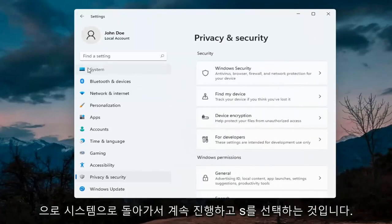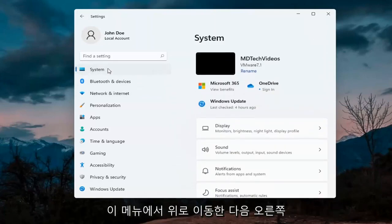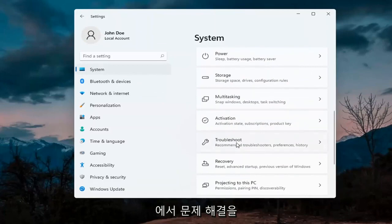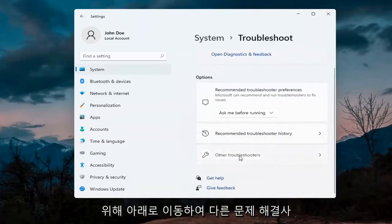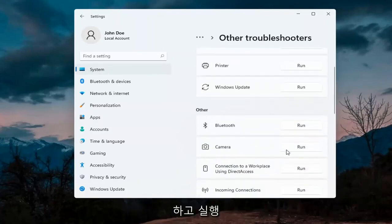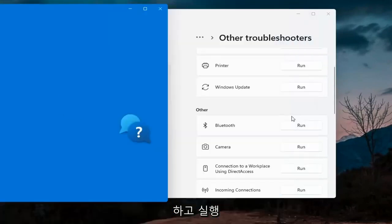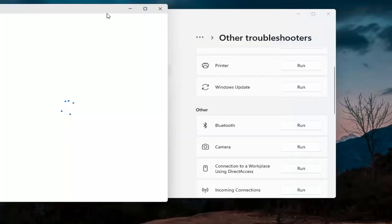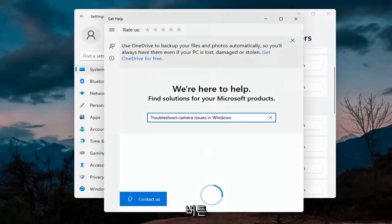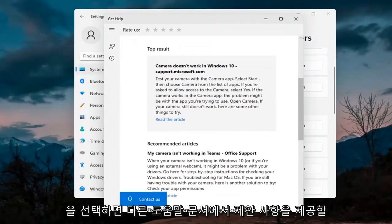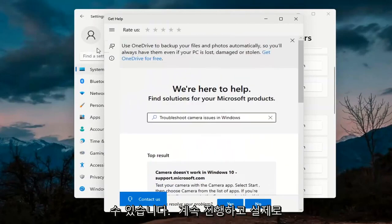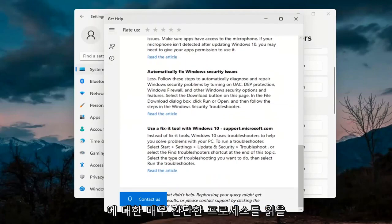Next, go back to System by selecting System on this menu. On the right side go down to Troubleshoot, then select Other Troubleshooters. Underneath Other, select Camera and then the Run button. It will give you suggestions from different help articles, so go ahead and read through there. Pretty straightforward process on that.